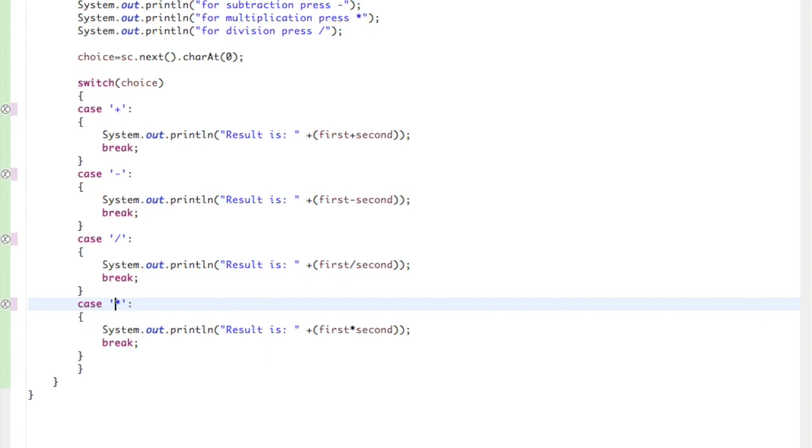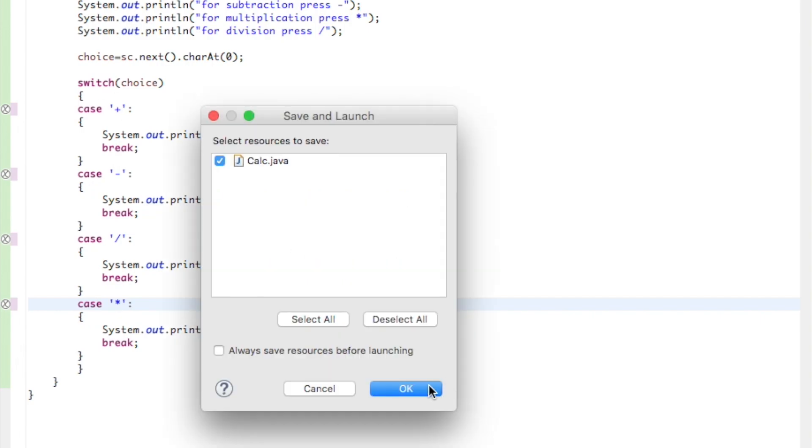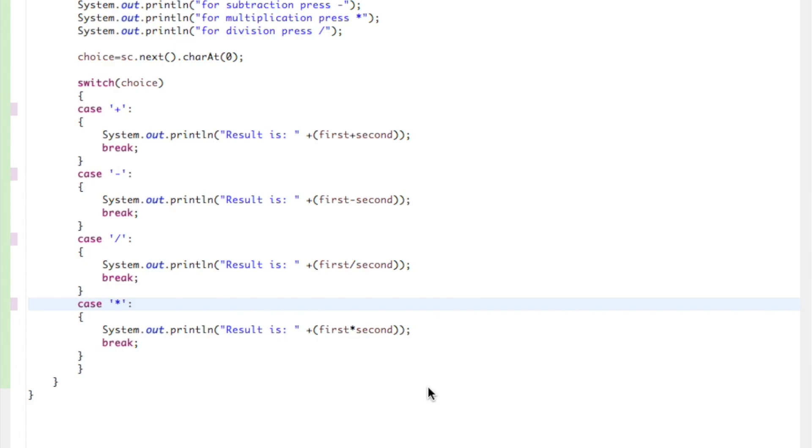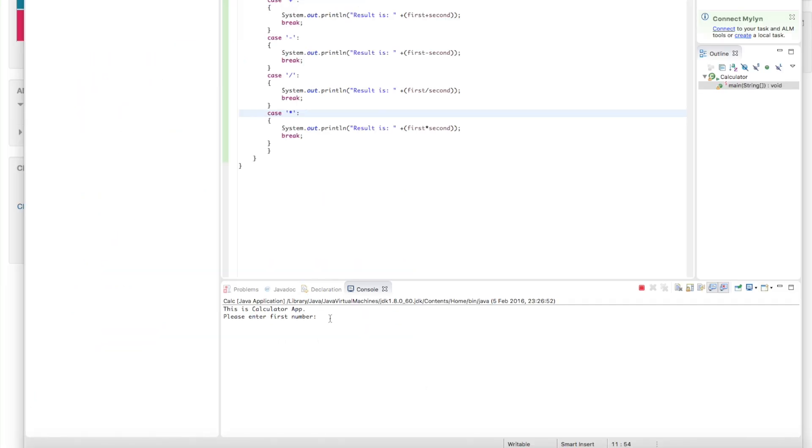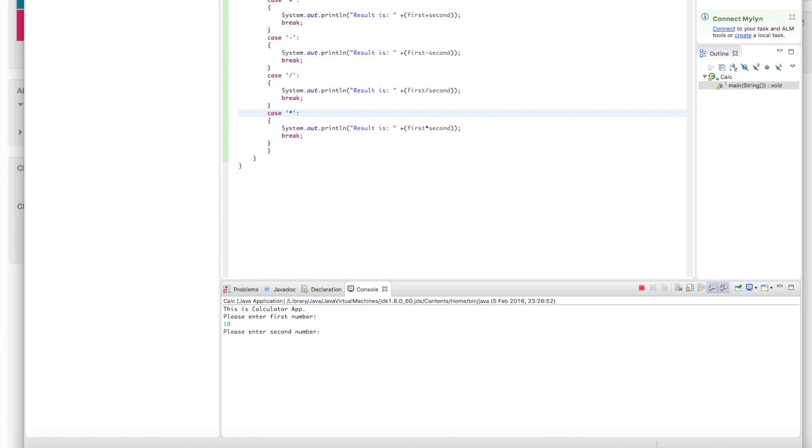Now we can compile. This is calculator app. Please enter first number, let's say it will be 10. Enter second number, let's say 10. And let's say we want to multiply. 10 times 10 is 100.